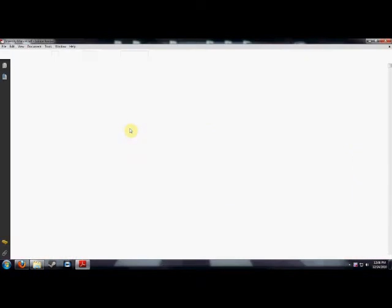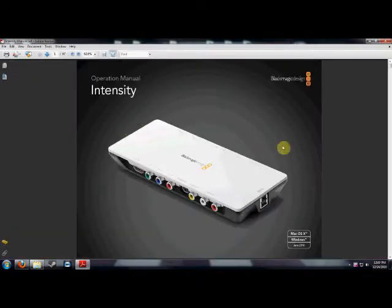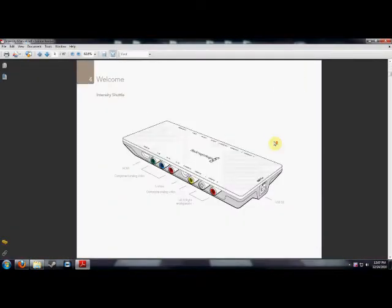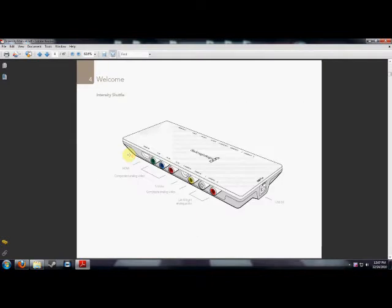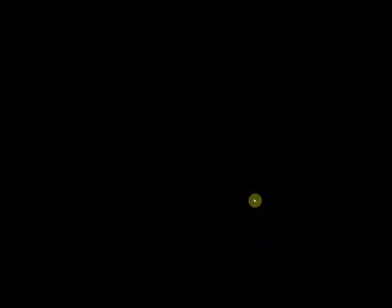And there's a manual. This is the one right here that you should have. And here's the diagram of it. The input is the farthest to the right one, if you're looking at it straight from the back of your computer.